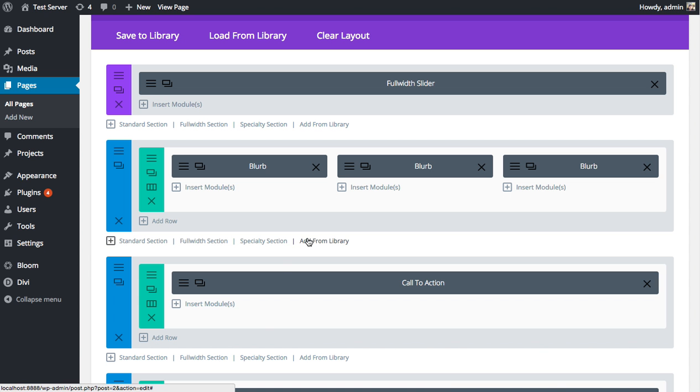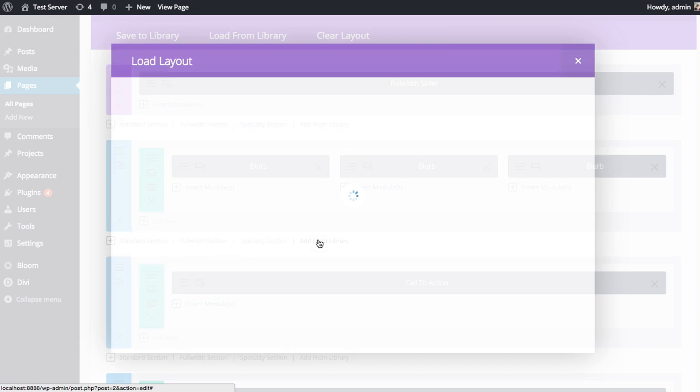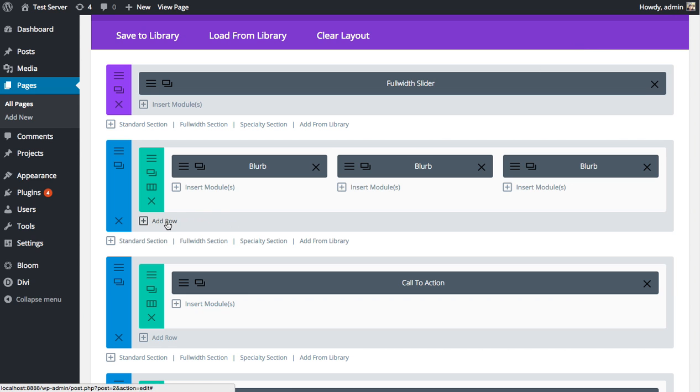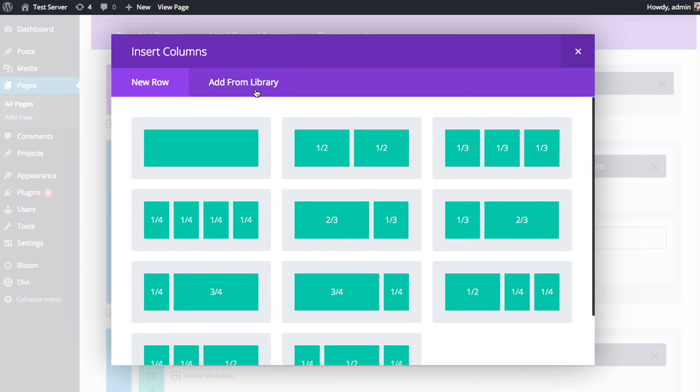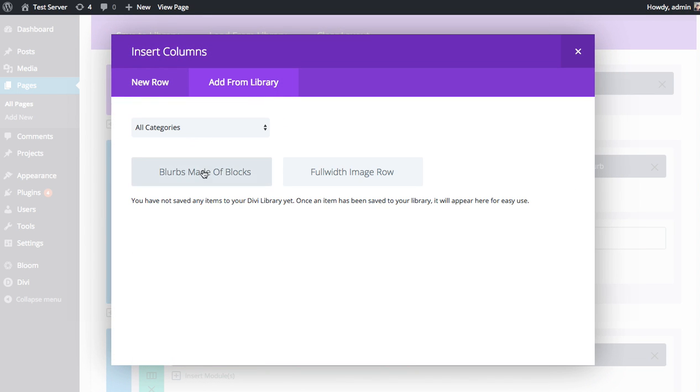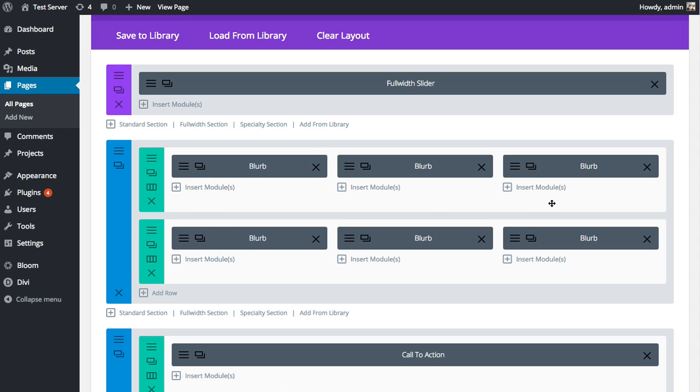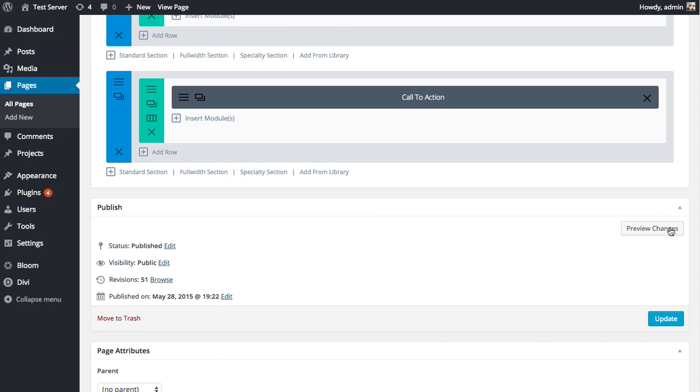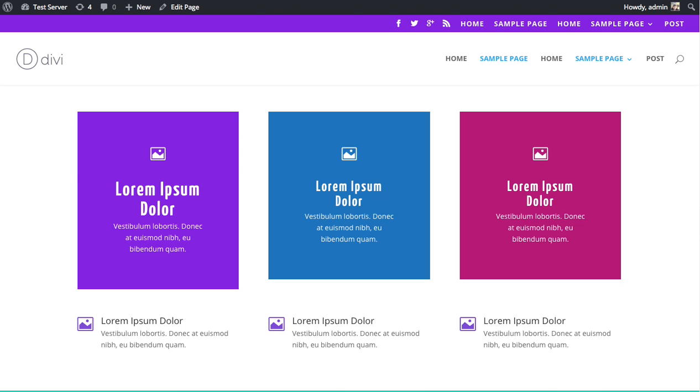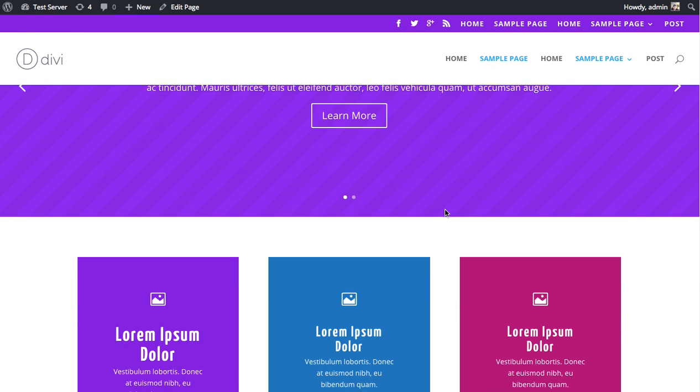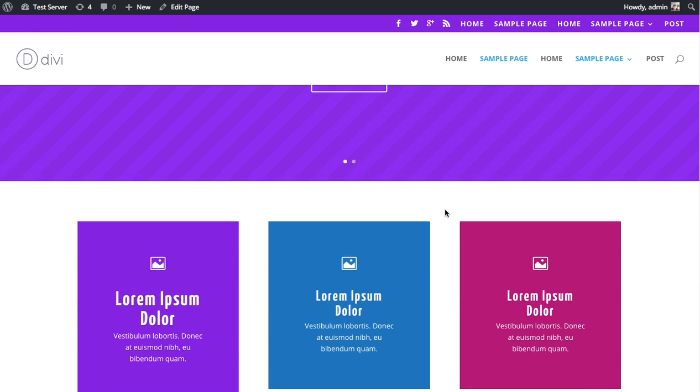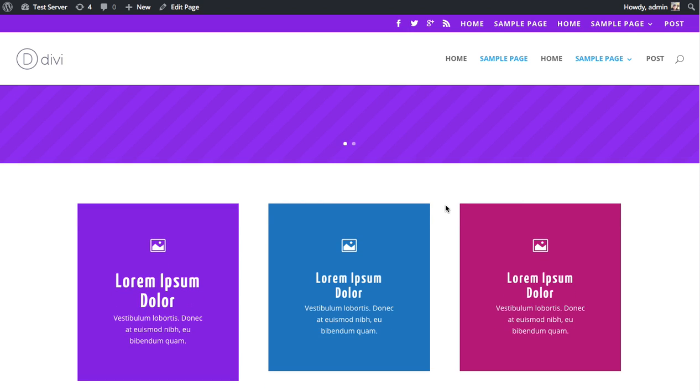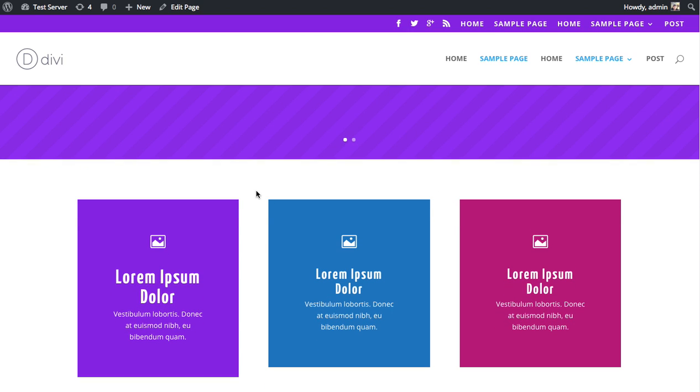Now if I ever want to use that again, I can click add from library and find that blurbs made of blocks and add it. I'm all ready to go. You can see these blurbs have been duplicated now. That's a basic overview of the advanced design settings and CSS settings and how they differ from the general settings.